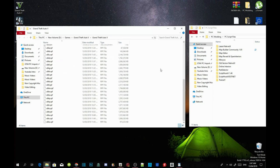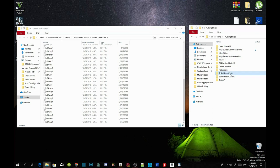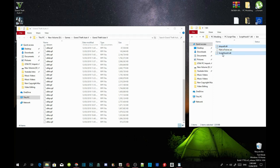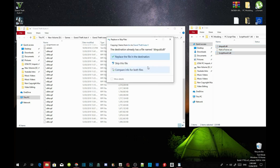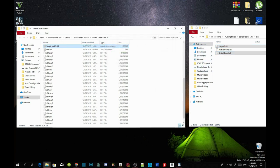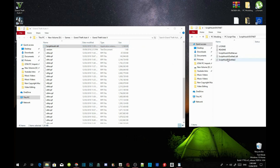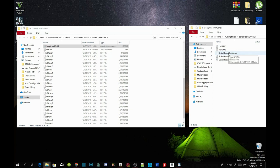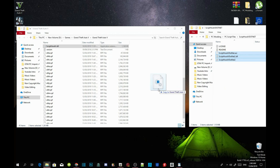Now we are going to install our requirements. Make sure you have the latest versions except for NativeUI.dll — use version 1.7. Go to your ScriptHookV extract folder, open it, go into the bin folder and select dinput8.dll and ScriptHookV.dll. Drag both files into your GTA V main folder. Then go to your ScriptHookV.NET extract folder and select ScriptHookVDotNet .asi, .dll, and .xml. Drag those three files into your GTA V main folder.